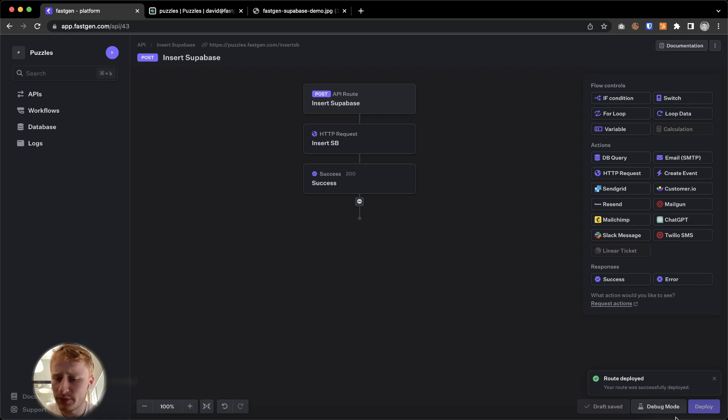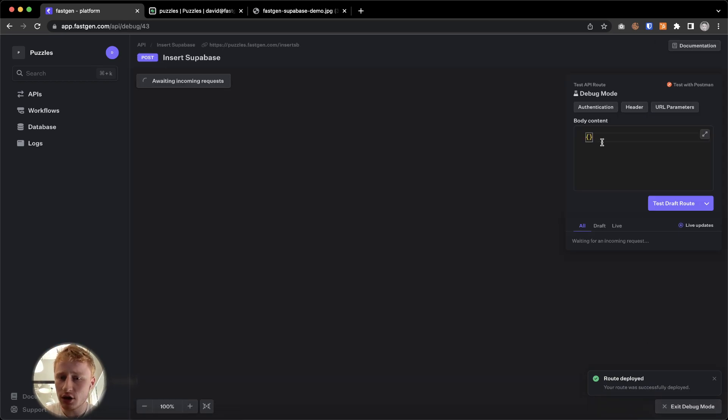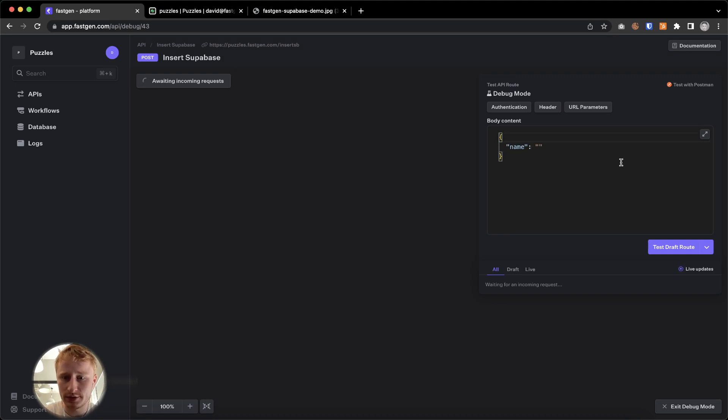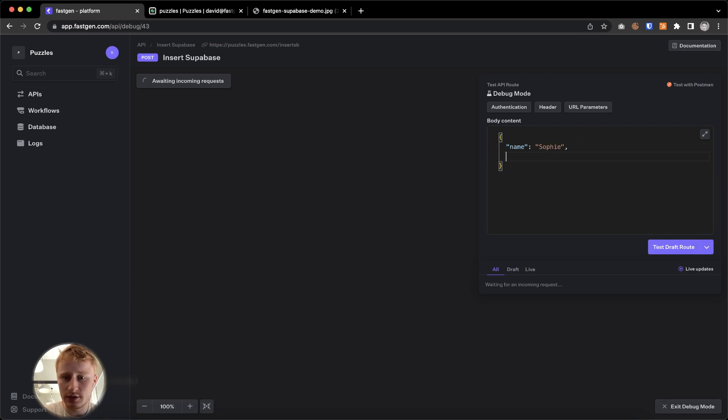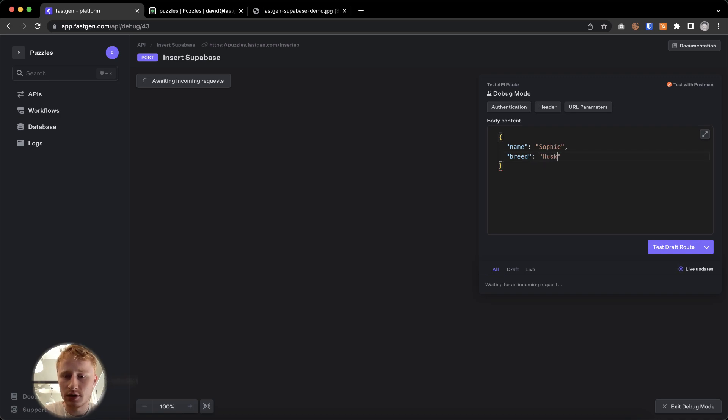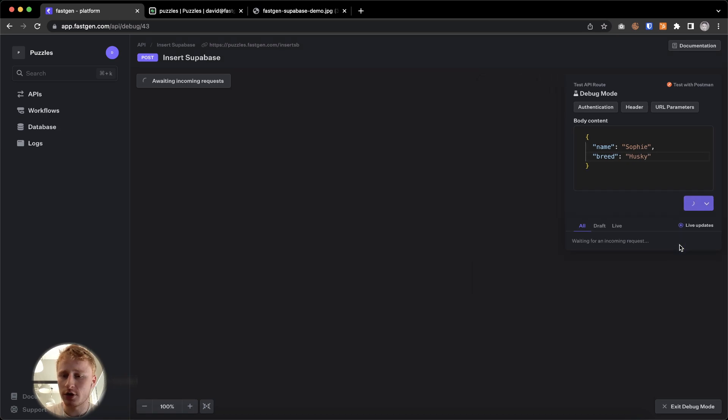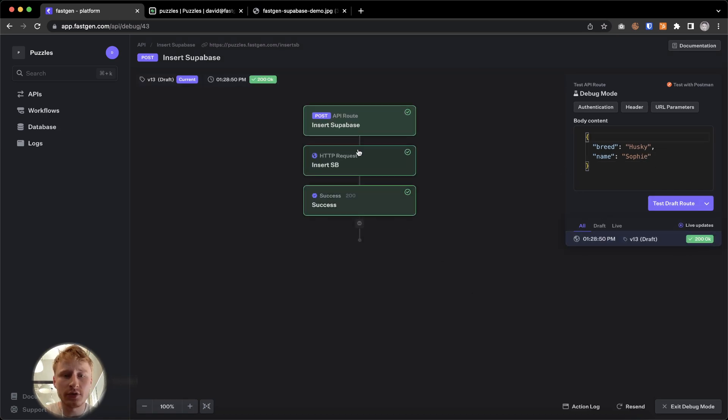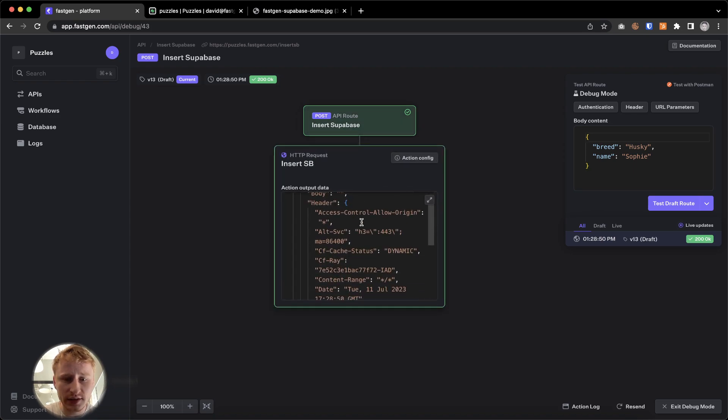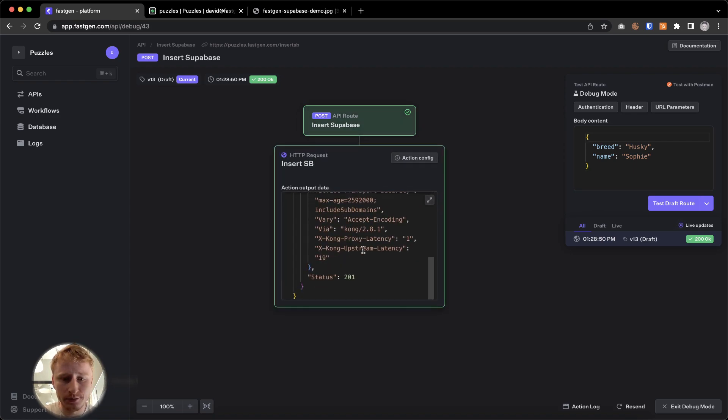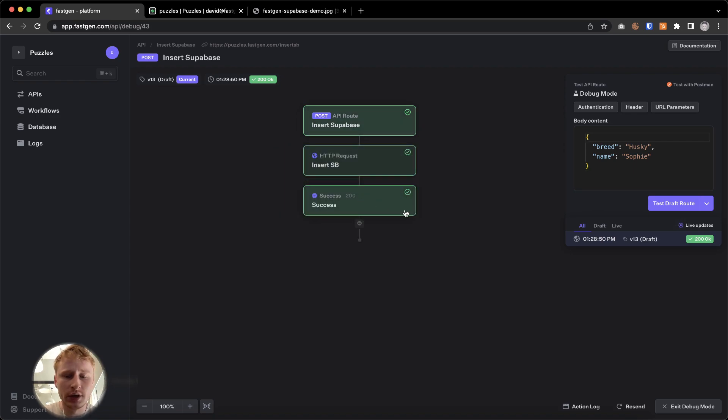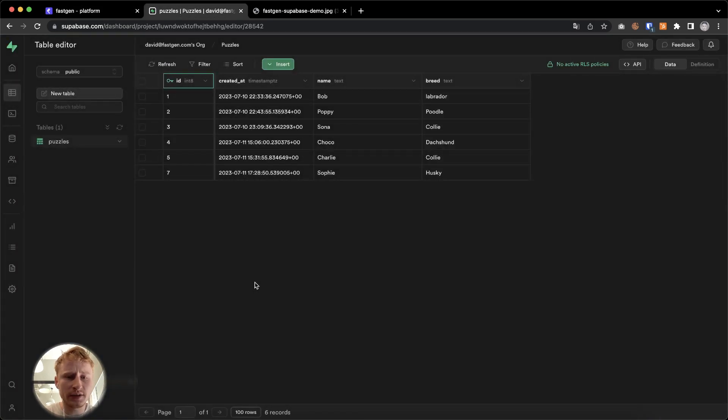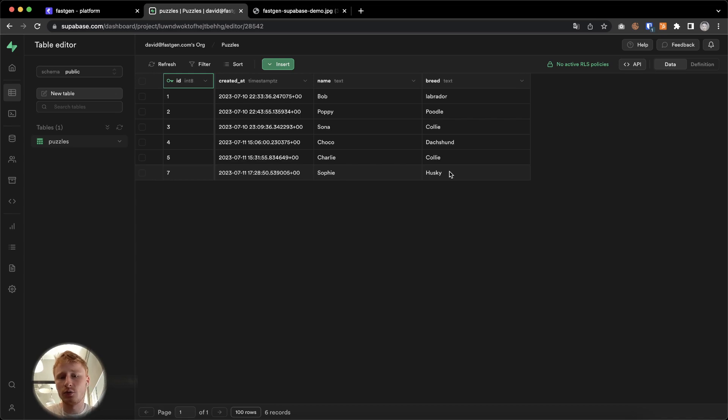So let's hop into the debug mode and try to add a dog. So we could say name is Sophie and breed is husky. And now we're going to send the test request. Everything's green. Everything went through. This is great. Let's see. Status code looks good. Let's look into our Supabase. And we just saw how Sophie husky was added.